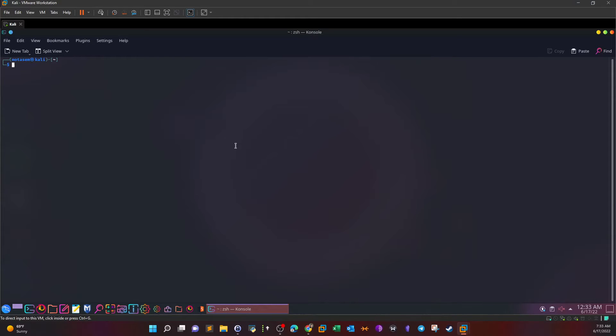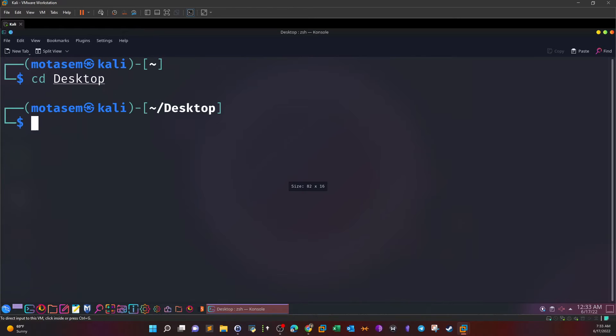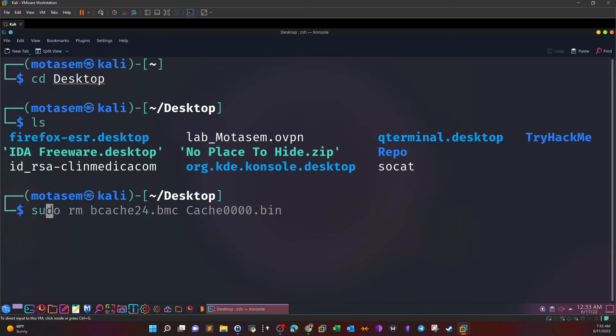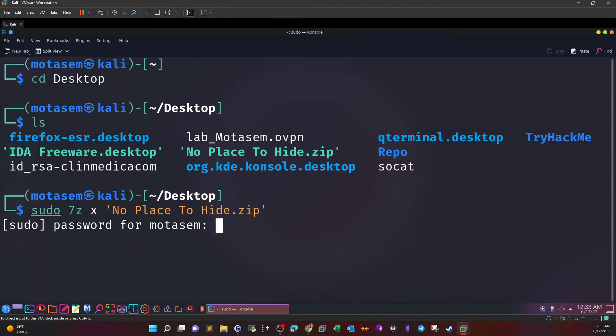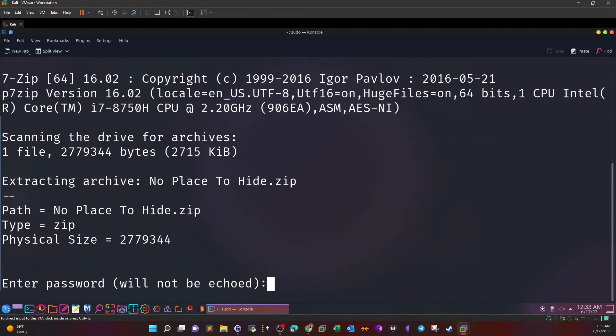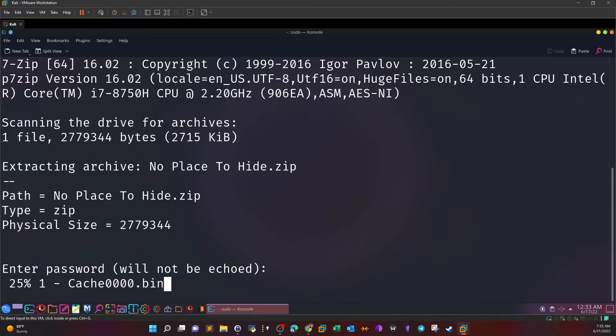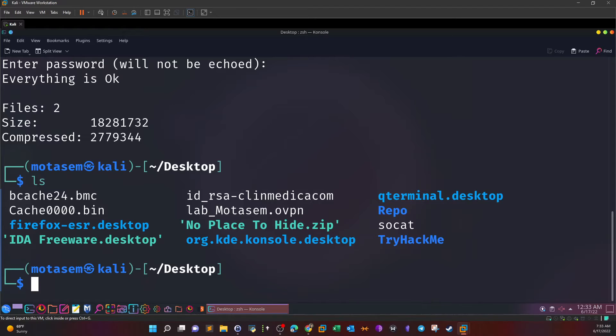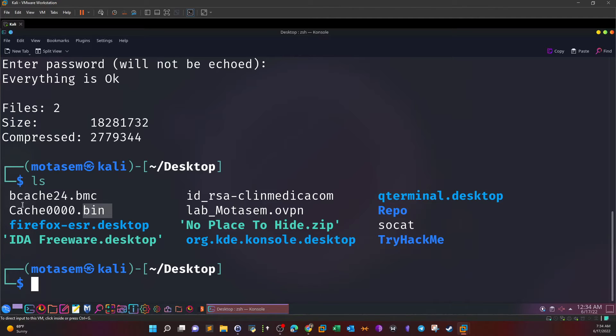We download the files from here and head over to the virtual machine. We're going to go over the zip file. So sudo 7zx no place to hide, and the password is hack the box. We have two files. As you can see, one with BMC extension and one with binary extension. The first file name is bcache24 and the other is cache0000.